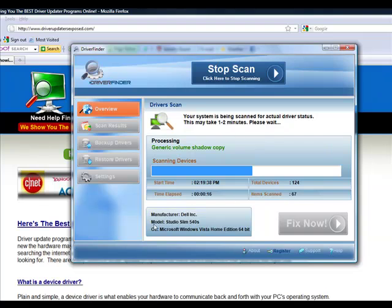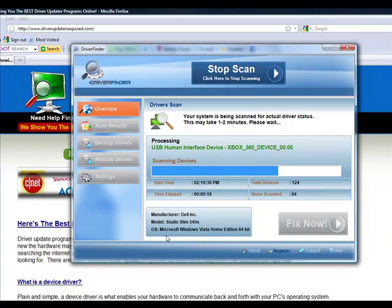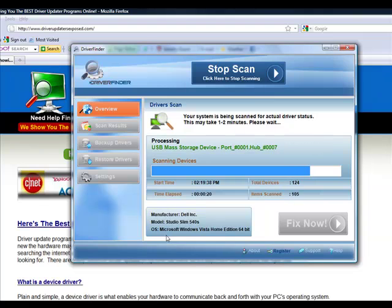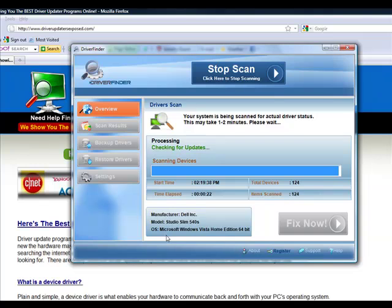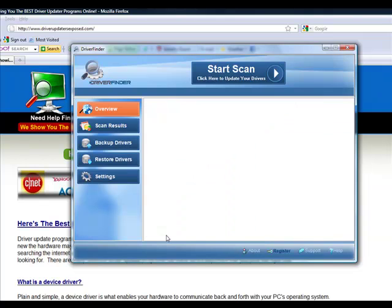It knows the manufacturer of your computer, the model you have, the operating system. It doesn't matter if you have Windows Vista, Windows XP, Windows 7. It's going to scan every device. It's going to tell you the current version of the driver that you have right now and when a new driver was released for that particular piece of hardware.